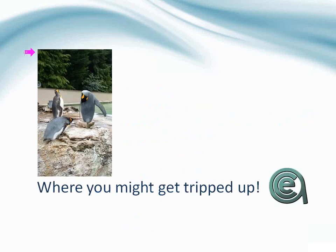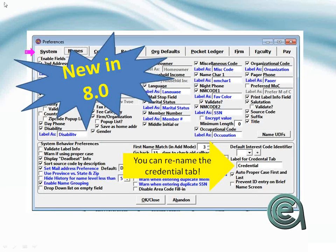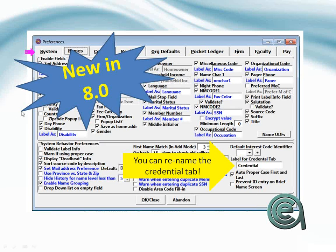So where might you get tripped up? One of the new options in 8.0 is that you can rename the Credential tab as it sets on the name screen. So if instead of Credentials you want to use the term Test Scores or you want to use the term Other Courses or you can call it Ray, you can call it Jay, the point is you get to label it so that your users might better follow what you're trying to offer them.